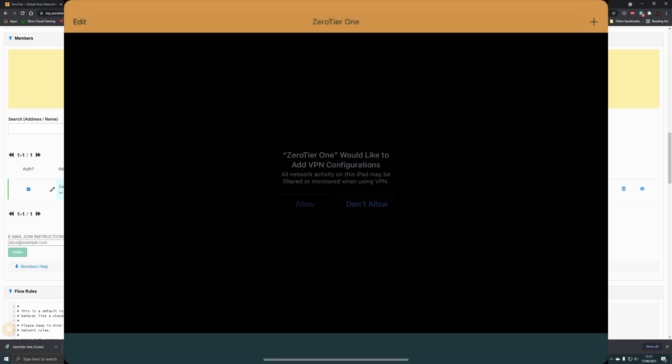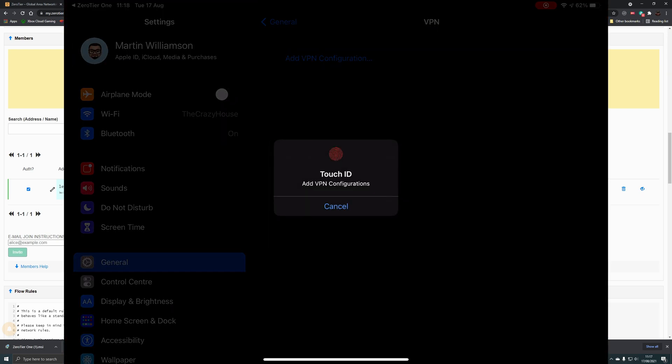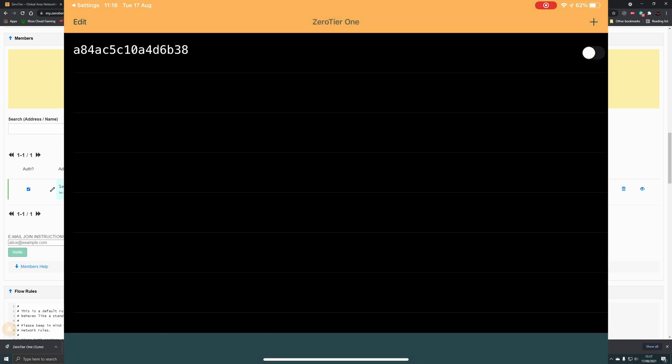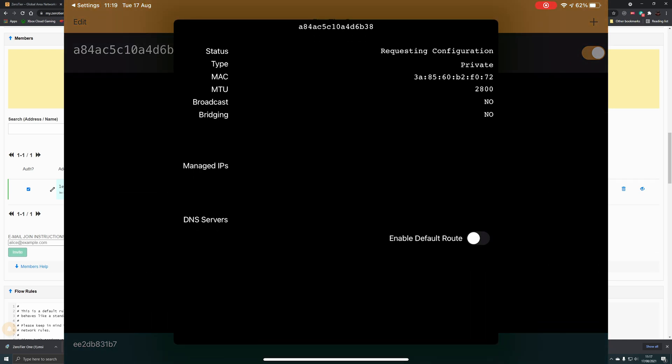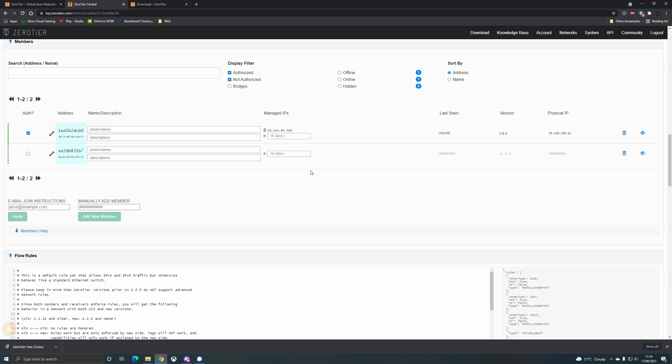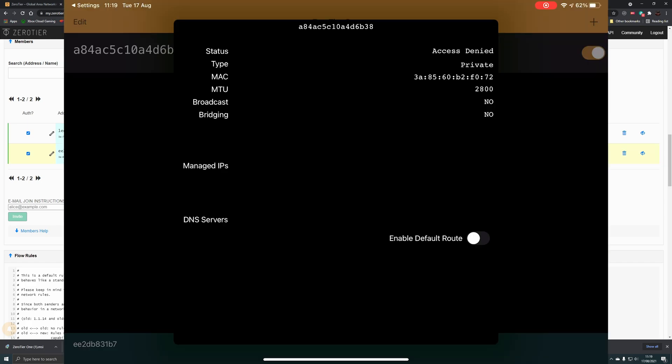Once we finish entering that, it will trigger the VPN add on the iOS device, so just authorize that to add the VPN. When we try to connect, we'll see that the connection will fail because it is unauthorized. It takes a couple of seconds to get that configuration, and then you'll see it pop up as denied. If we go back to the web version, we can see that node up here. We can then tick the auth box on the left-hand side to authorize that node. For ease of use, we're just going to give a name and short description to those devices so I know which one is which.